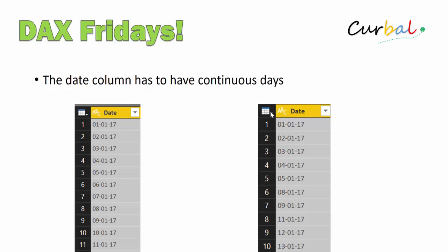So if you have this type of dates in your facts table, you won't be able to use time intelligence functions. So if you're building a calendar, you have to have continuous dates. It's very important.